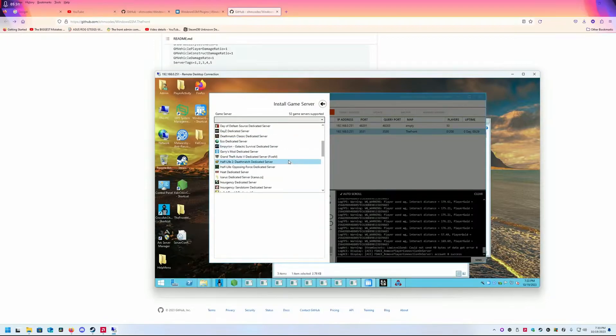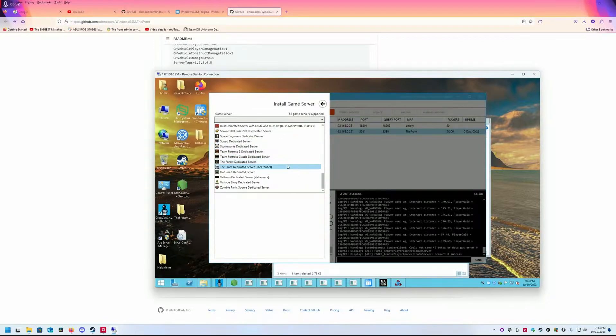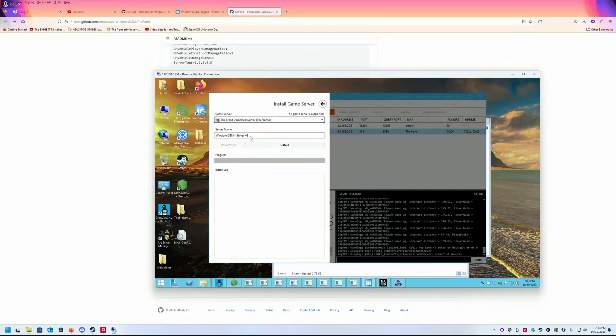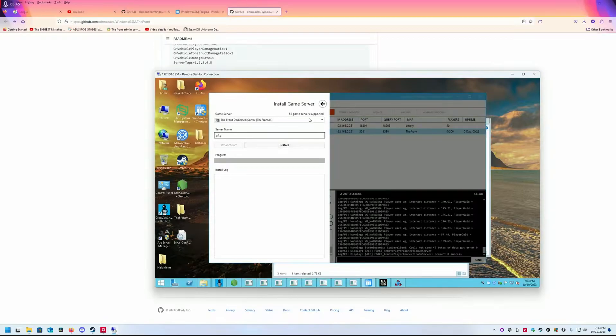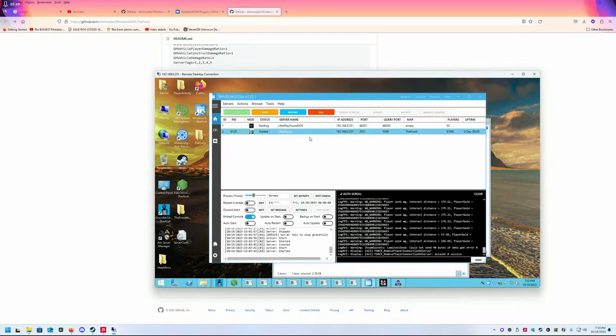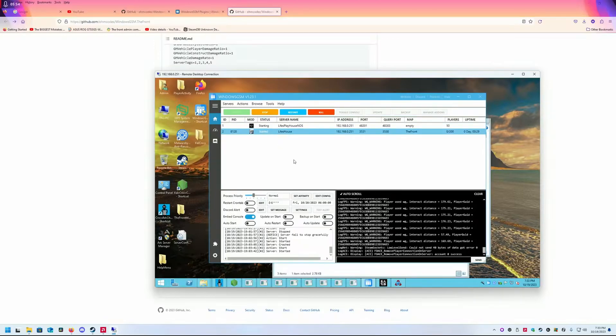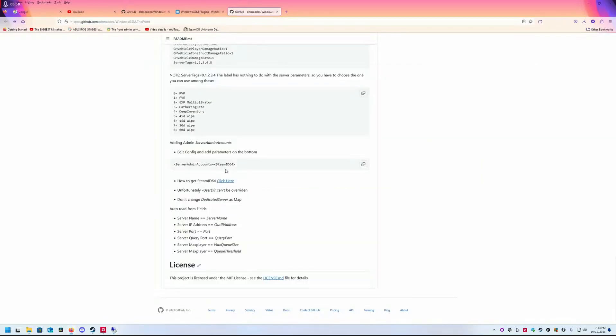Scroll down until you find The Front. You're going to name it—this name is going to be your server name when it displays in game. Put your server name and hit install. You're going to wait. After you set up, you edit your config.